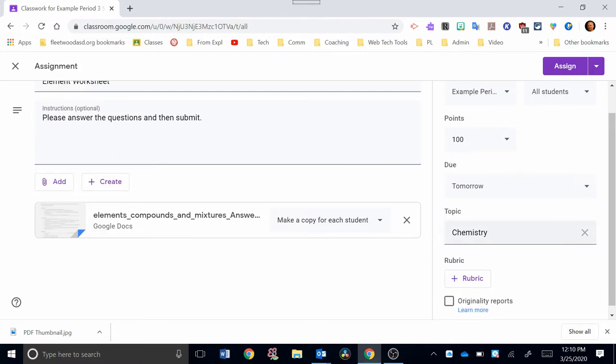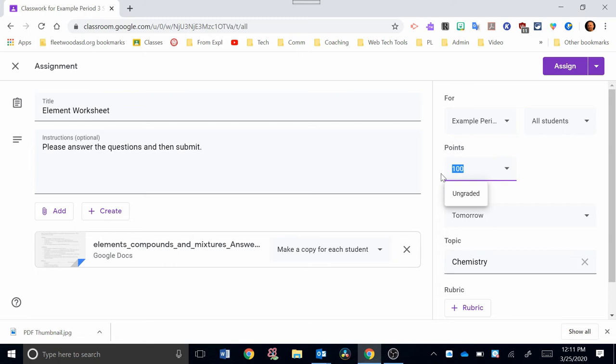There's also a new feature that allows you to add a rubric. You can do that if you'd like to also. I'm going to set the point value on this at 20 points. And then I'm going to hit Assign up here.